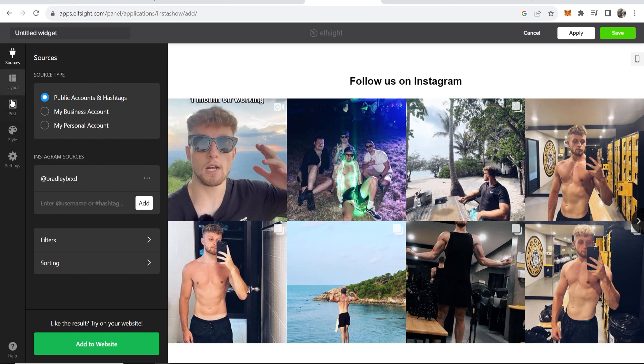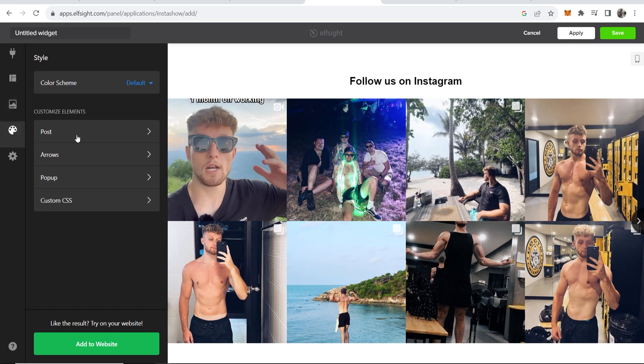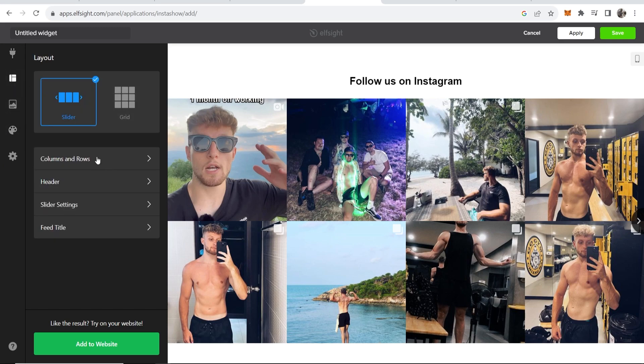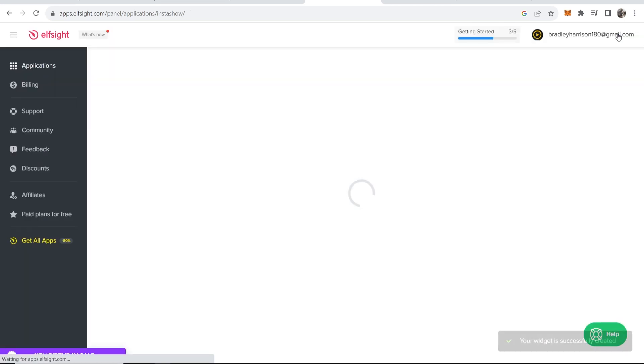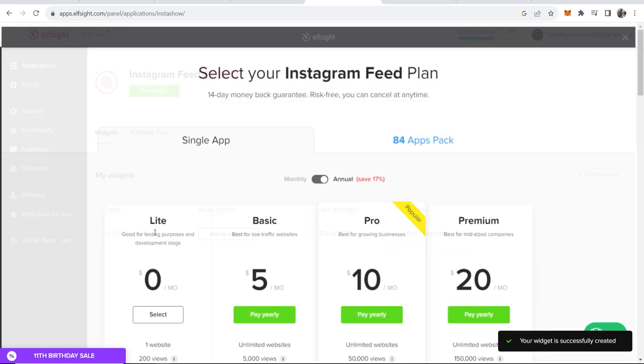But I'm not going to go into too much about the settings. What I'm going to show you is how you can add it. If you're happy, go to save in the top right hand corner and you can see you've now created a widget. I'm going to be using the free version, so click select on the free version.